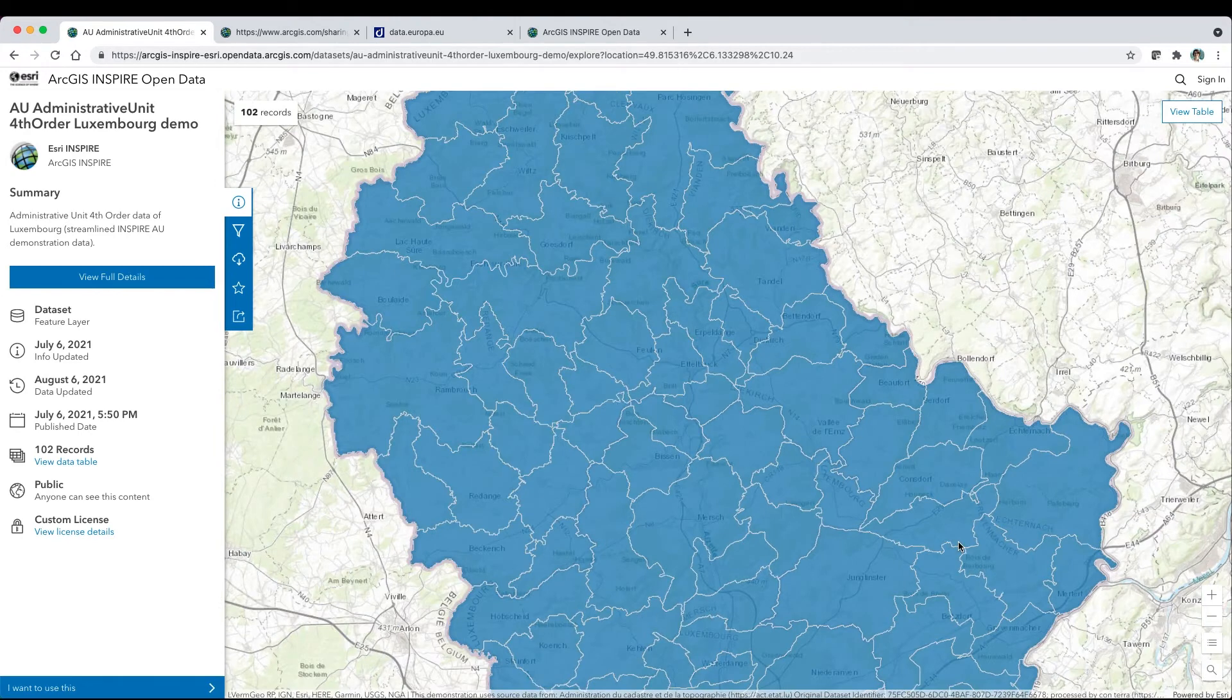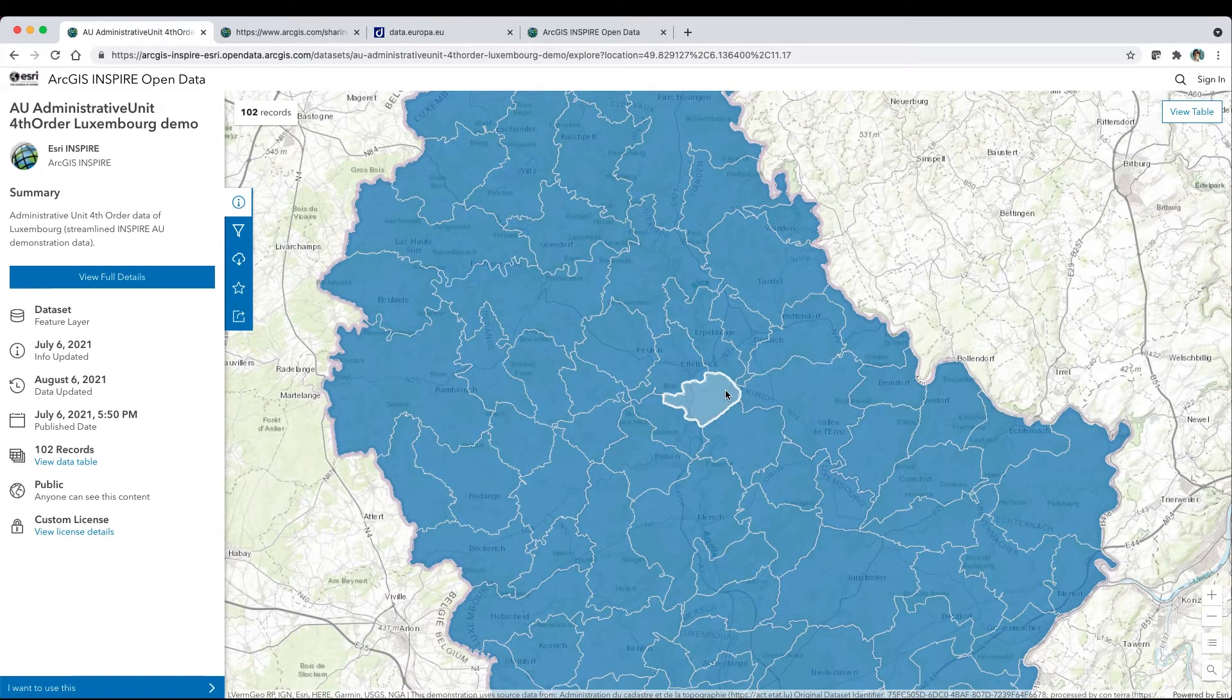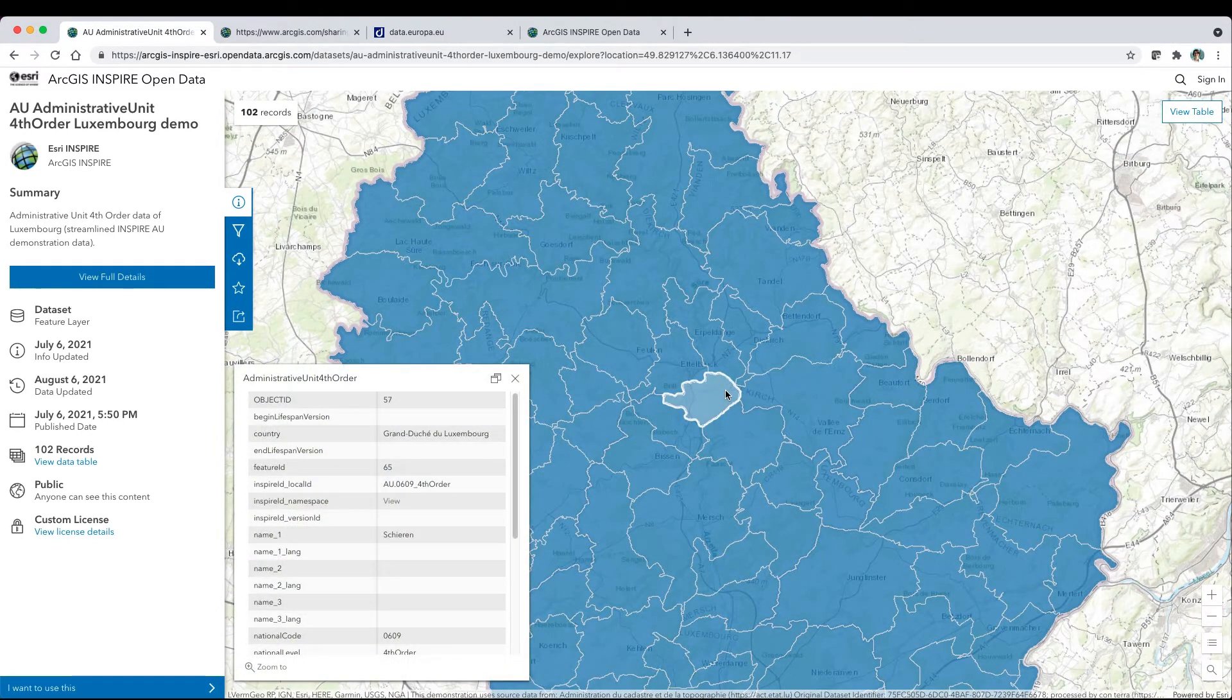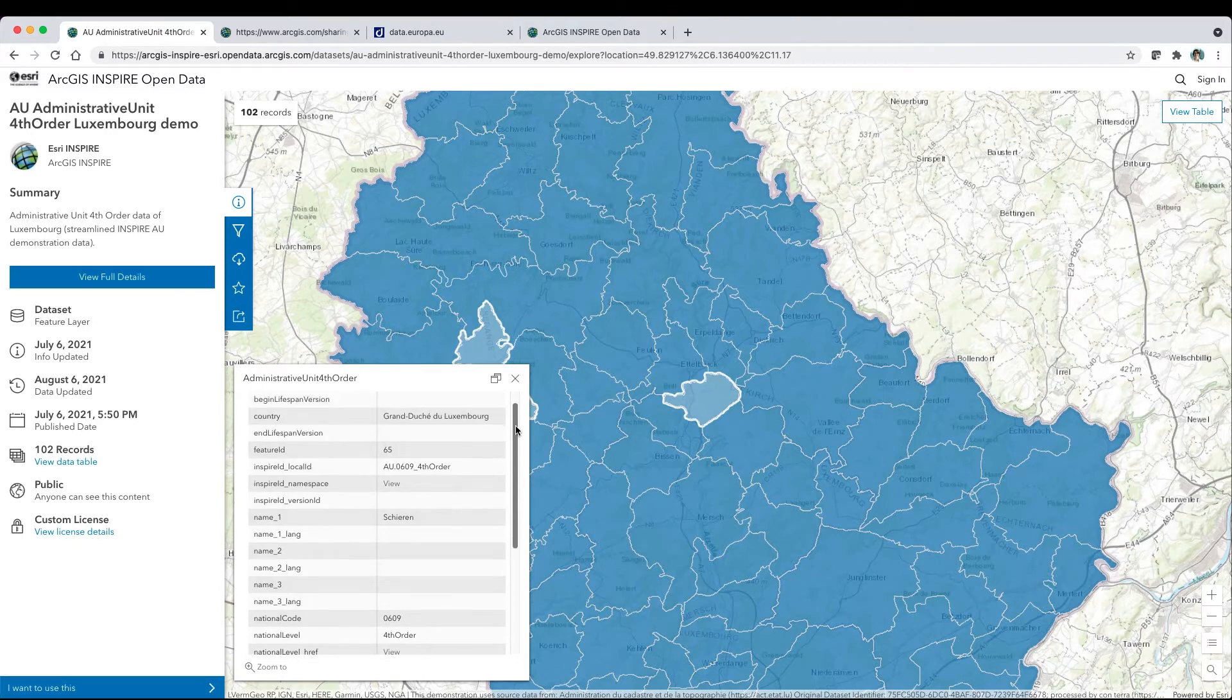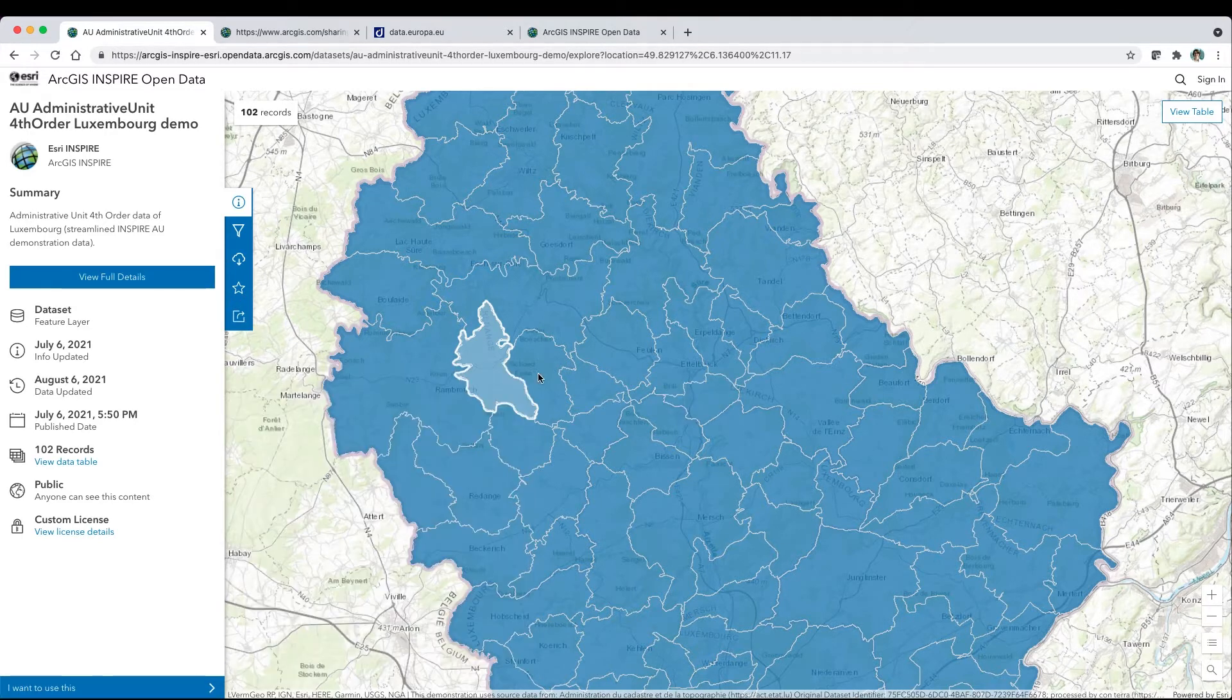Pan or zoom to a specific location. For details, simply click on a feature to open a pop-up window of attribute data.